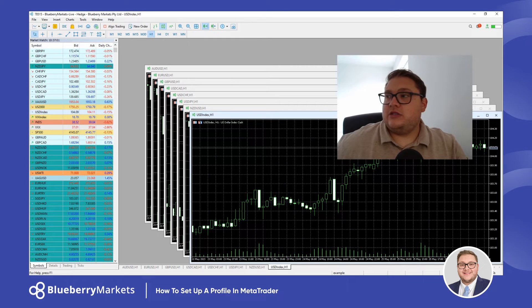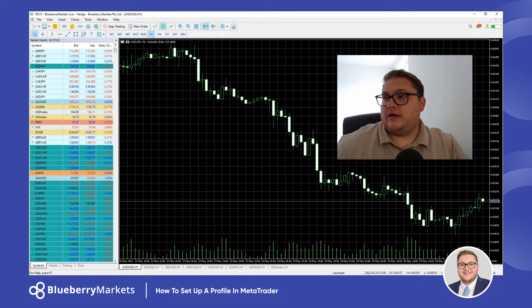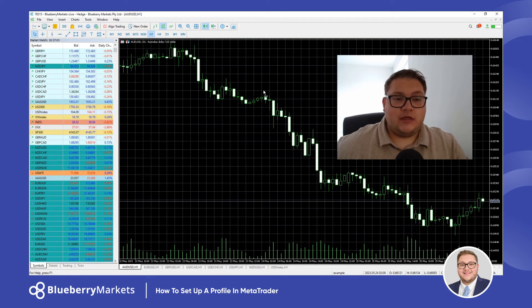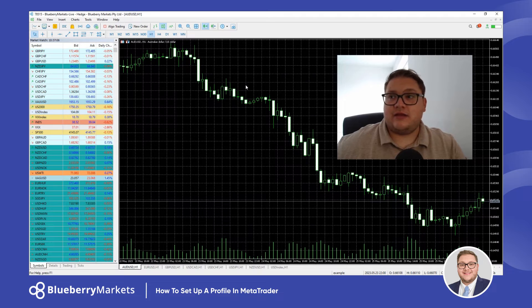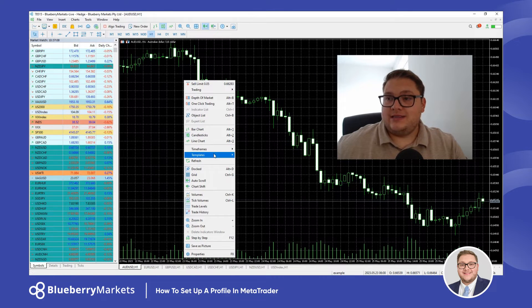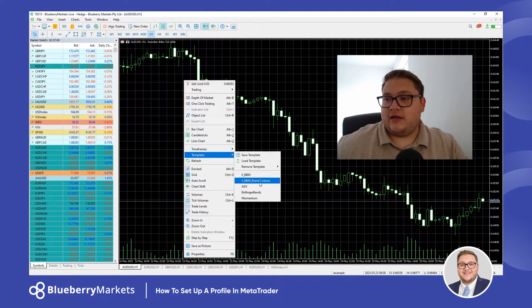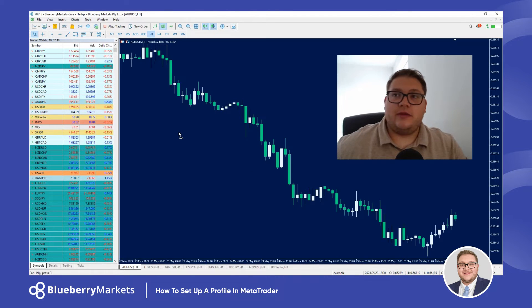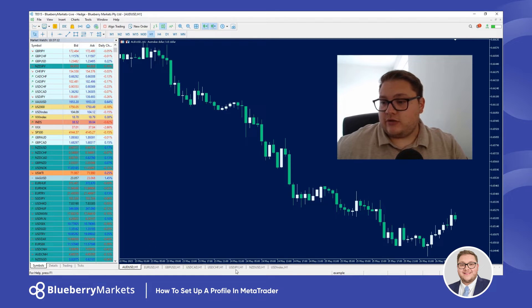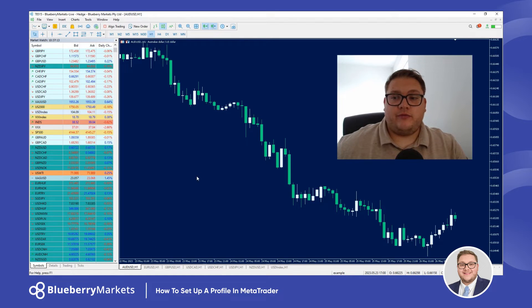Now what I'm going to do is just open that up. We have talked in the past about creating templates, so we've seen that you can add your template here. I have one set up like this and I can apply that across all those Forex pairs.